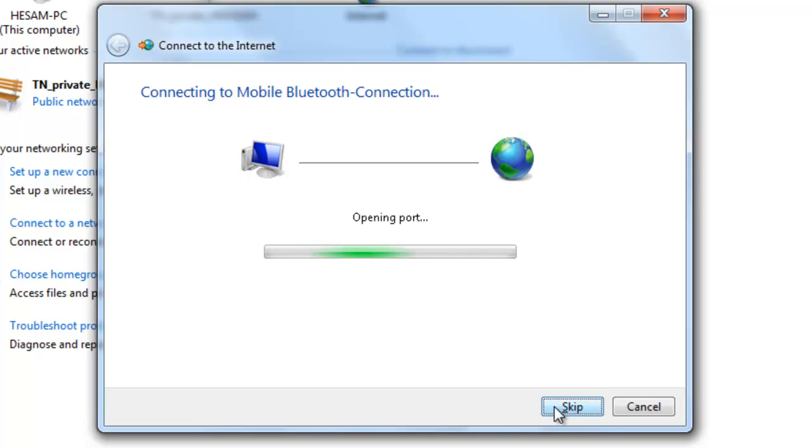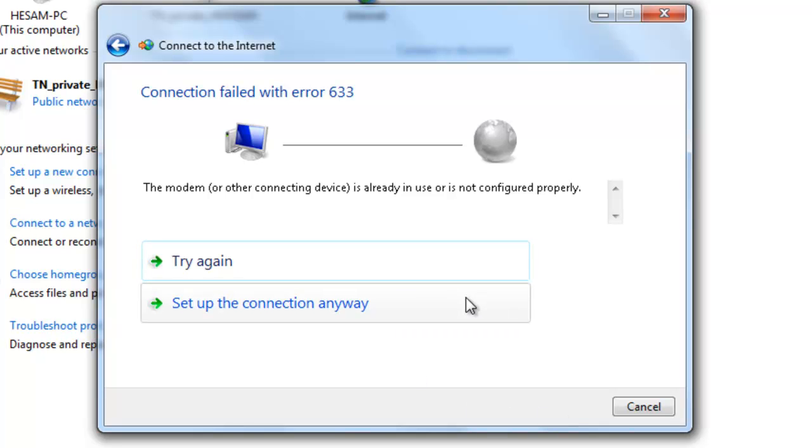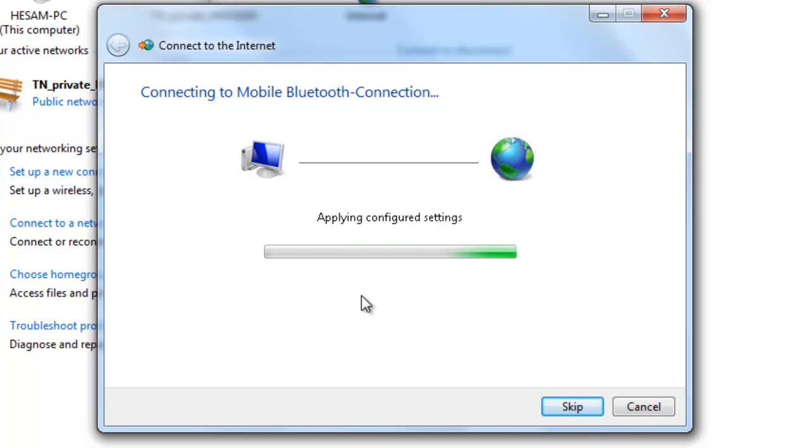Let's see what happens. Oh, one error. Let me see what's the reason. Oh, my cell phone Bluetooth was off, so let's check and turn it on and try again. OK, it seems it works now.